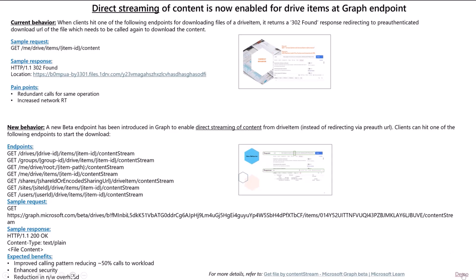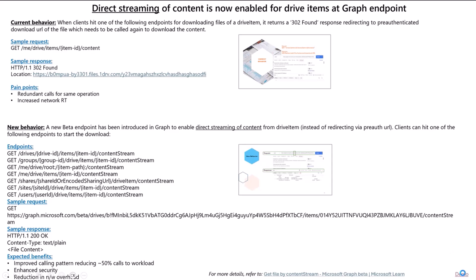Now, without any further ado, let me quickly jump through a demo, and I have lined up a series of snapshots here. And I've used Postman as an interface to carry out this demo.